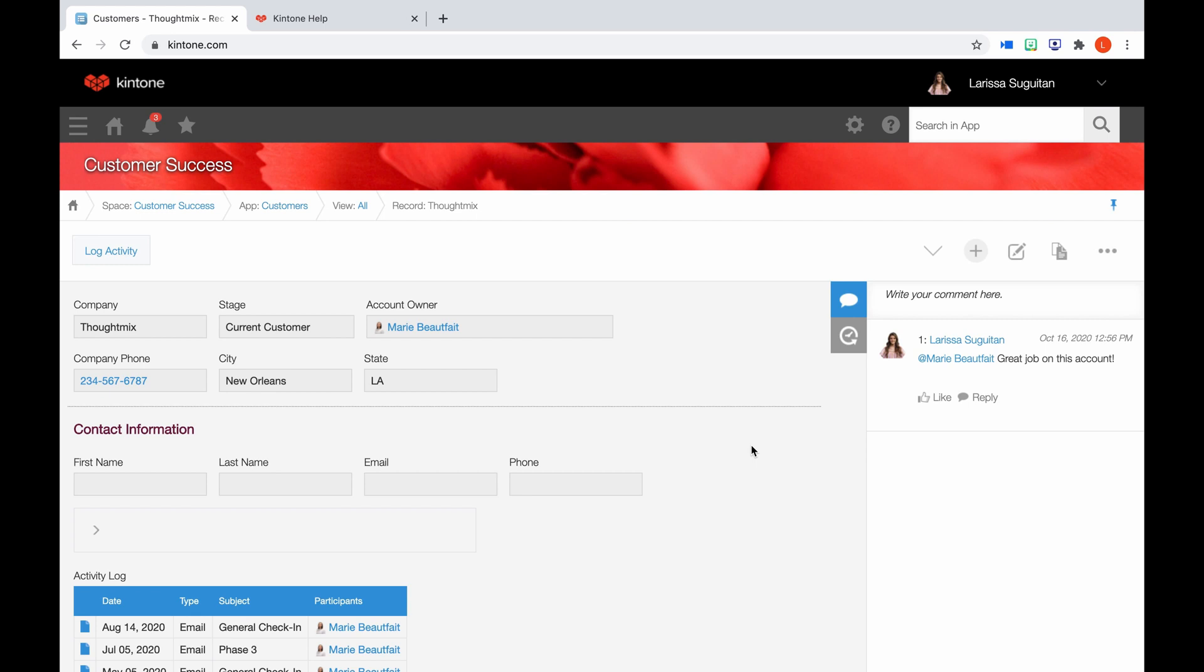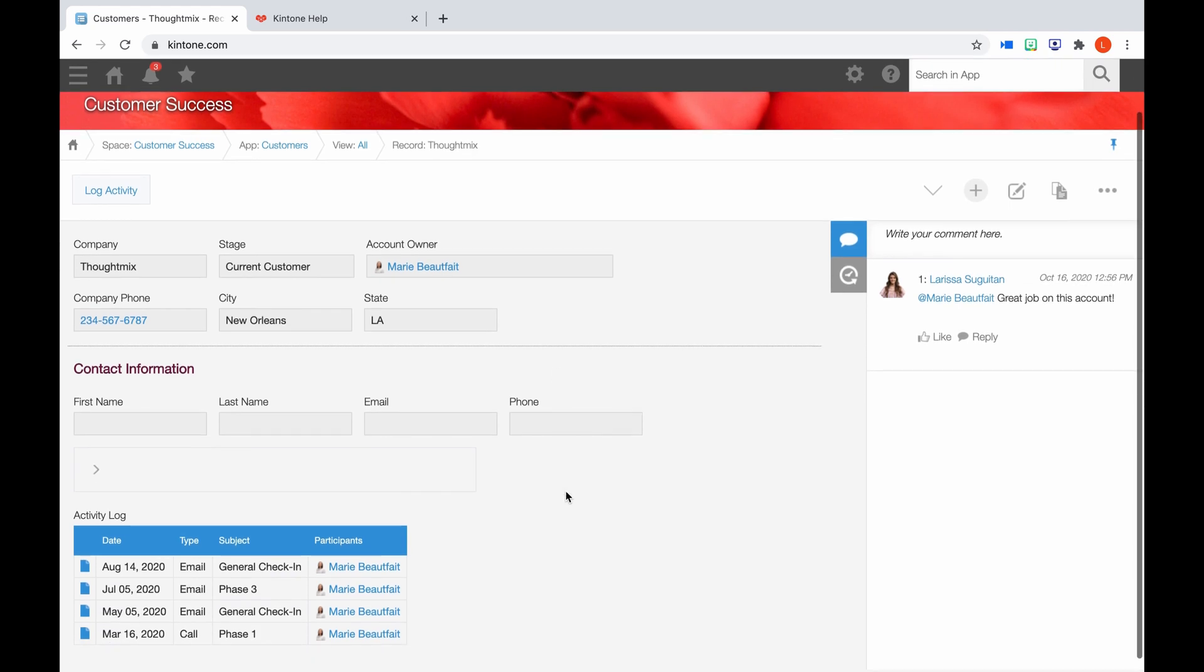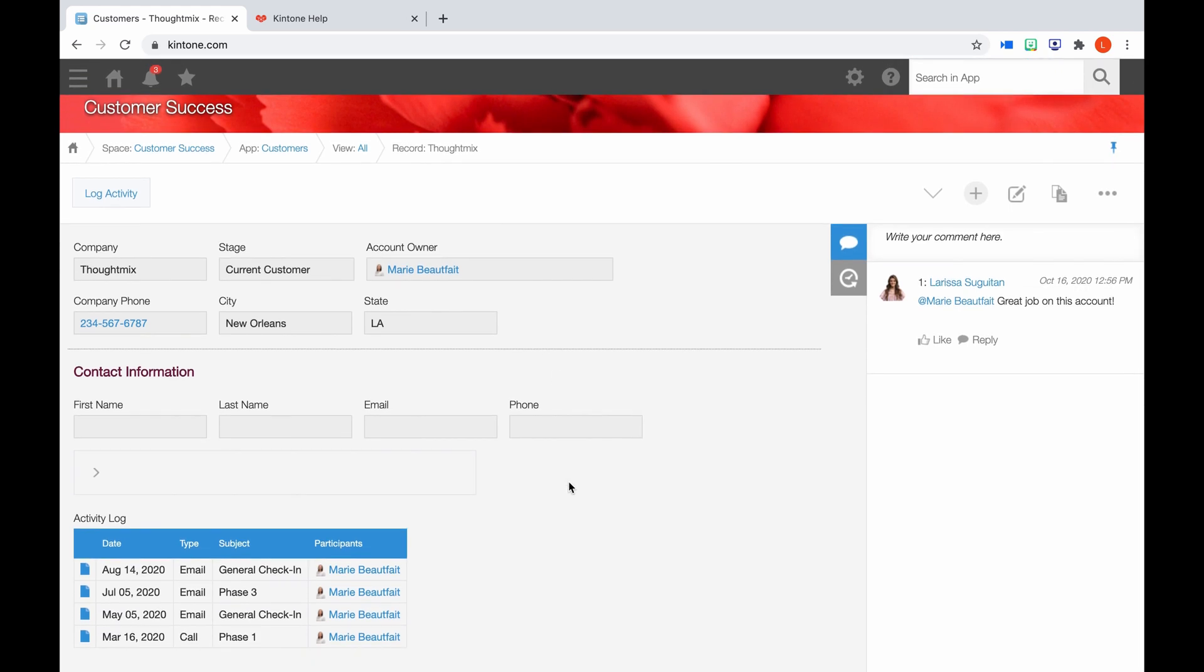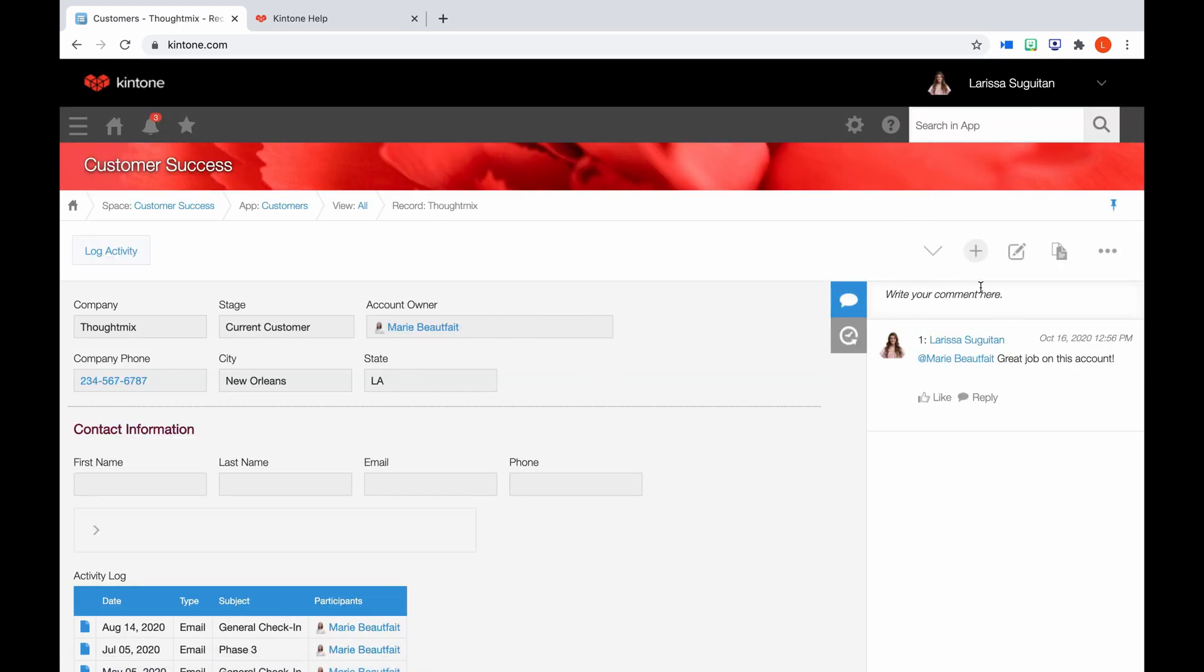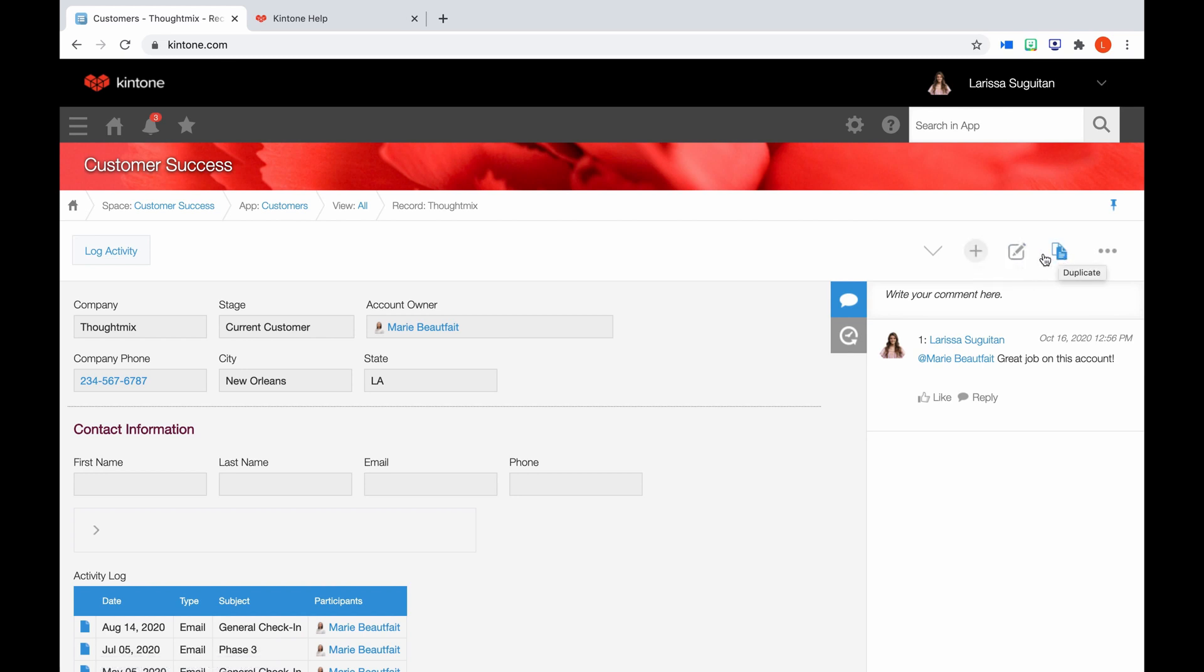We are now viewing the form of the record. You will see the record is made up of all the form's fields. These fields and the layout were decided by the app admin. Click the arrow to move between records, the plus to add a new record, the pencil icon to edit, and this next icon will duplicate the record. With the ellipses, you can print this individual record and delete if you have permission to do so.